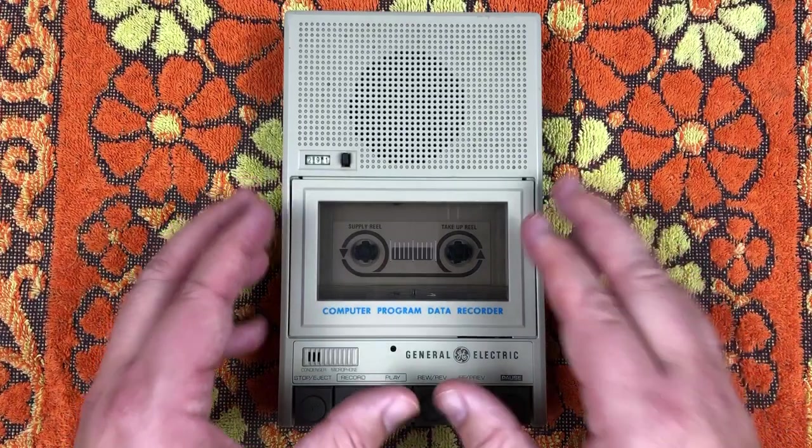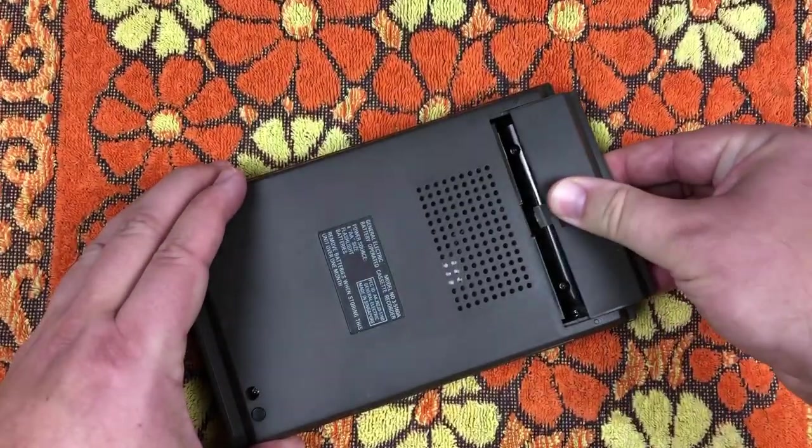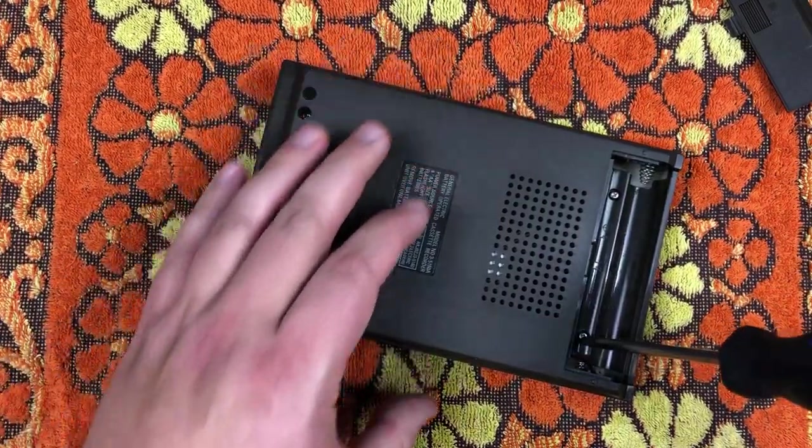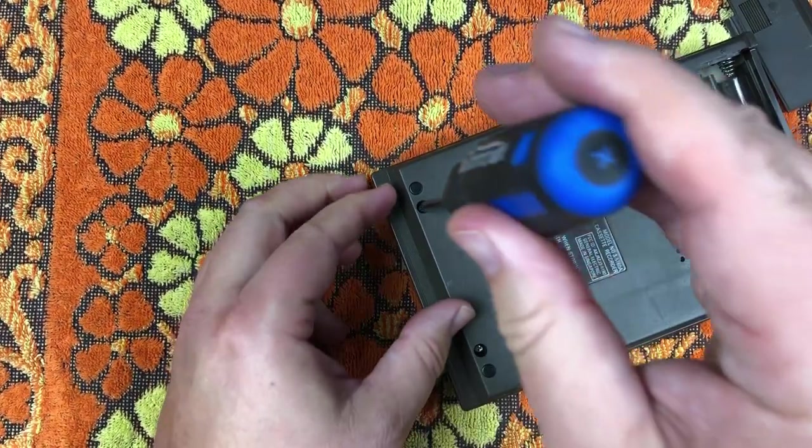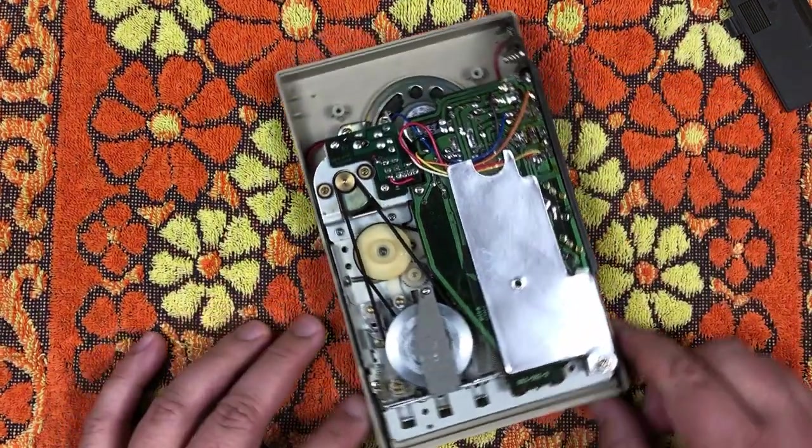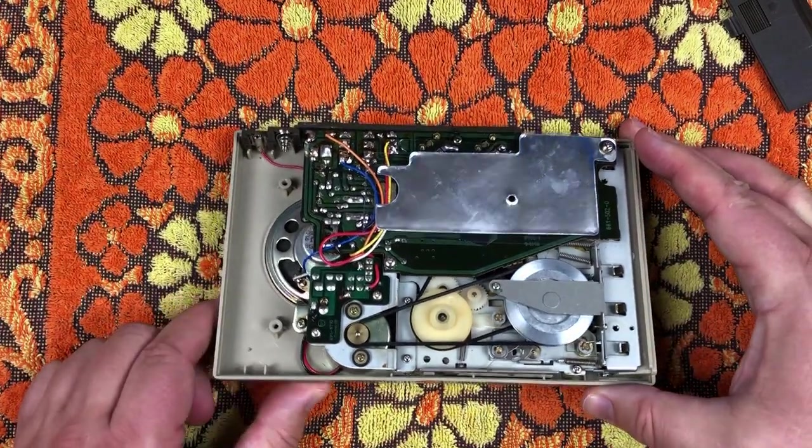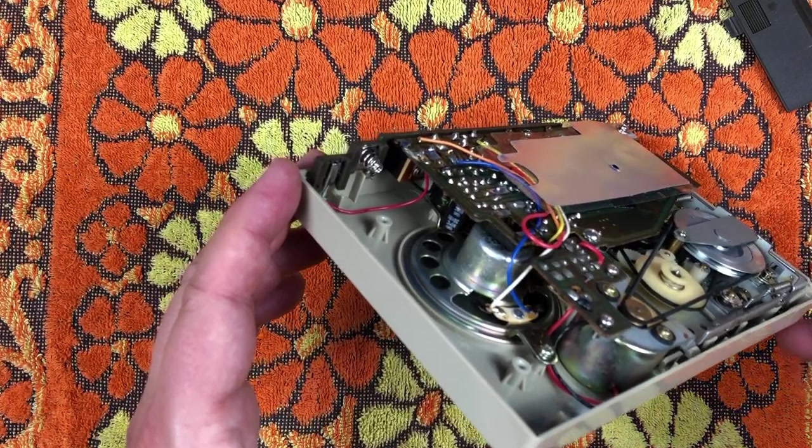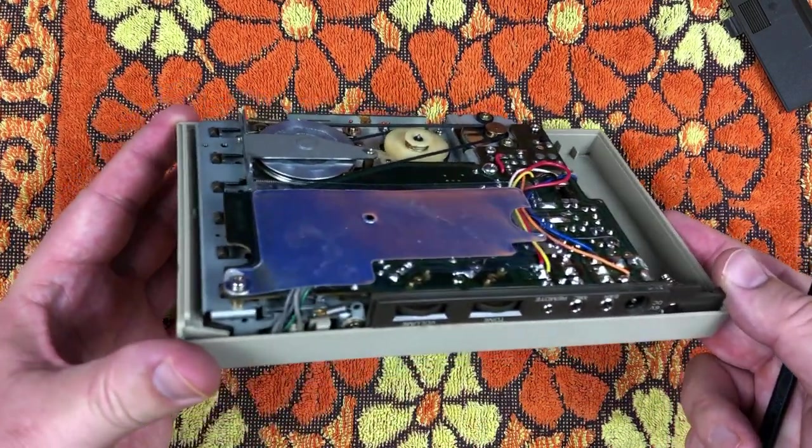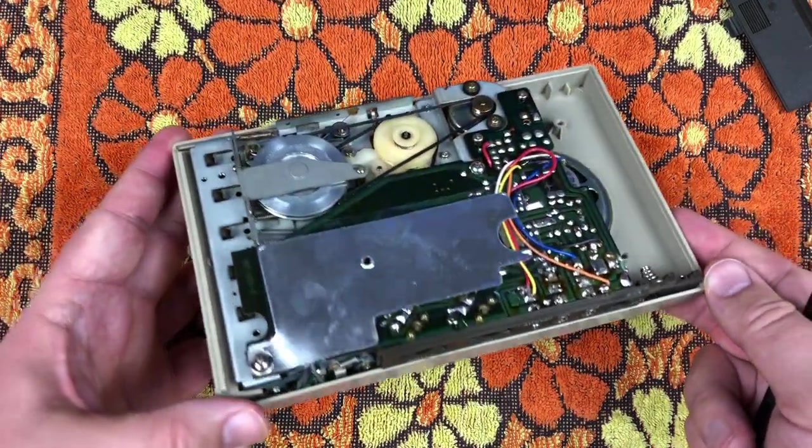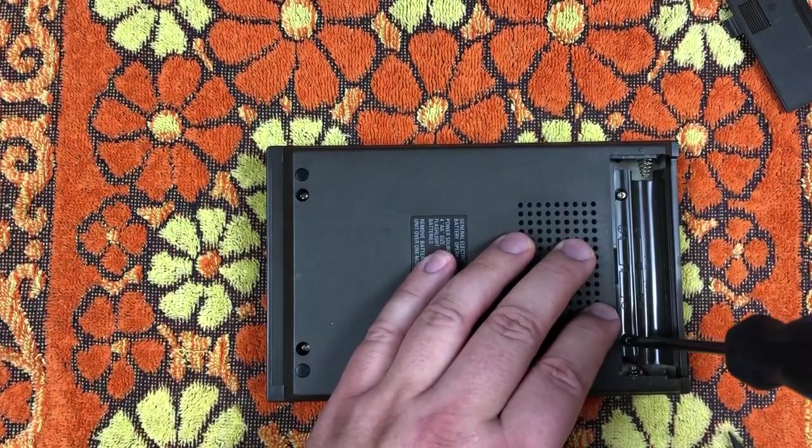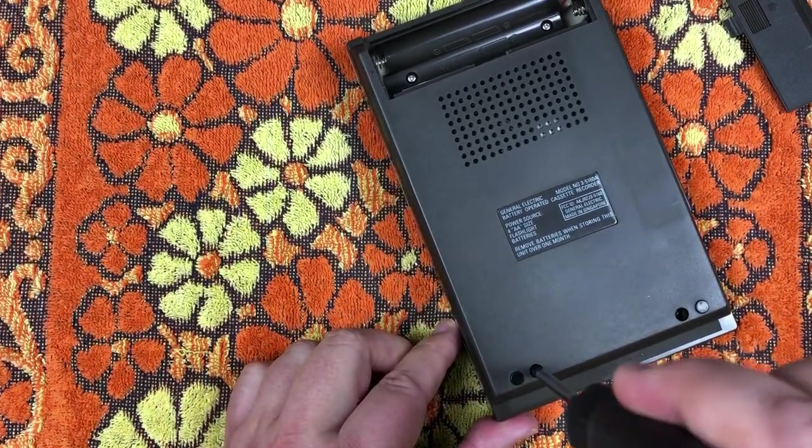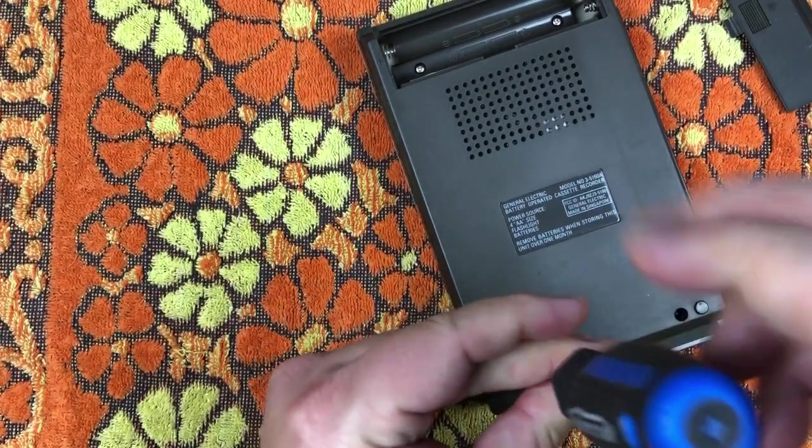And that's a General Electric model number 3-5160A, battery operated cassette recorder. Power source: four AA size flashlight batteries. Made in sample. It has a tape counter. Built-in condenser mic. And just before we try it, I've broken out the 70s towel. Thanks again to Richard Pepper. And I had given this a clean and a look over off camera. I just wanted to show you something about the design here. It's just really clean, just four screws. And the back just lifts right off.